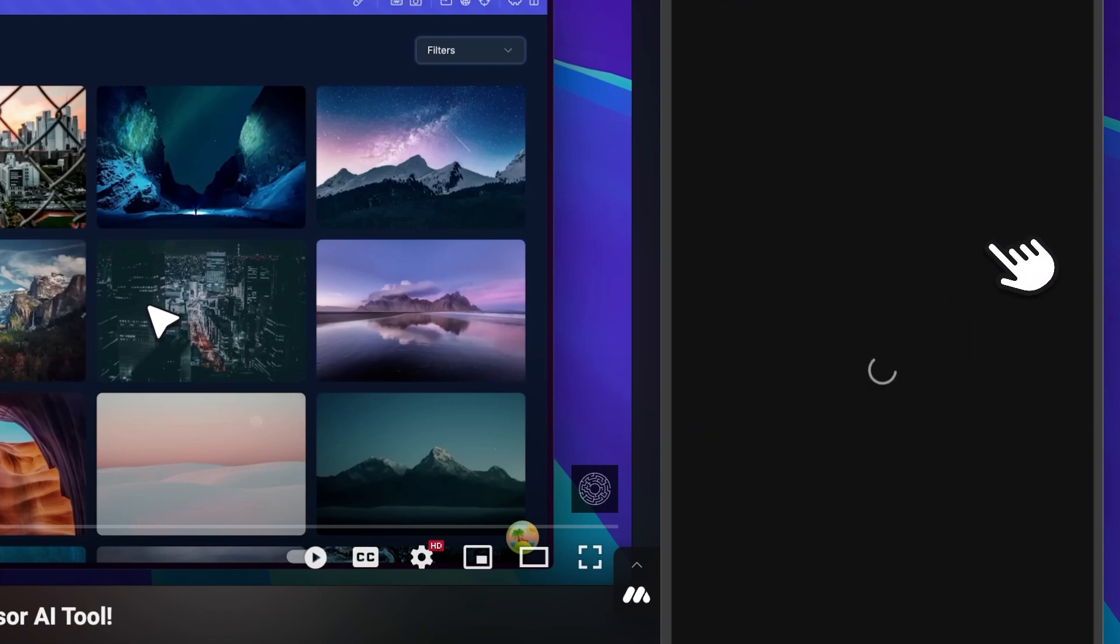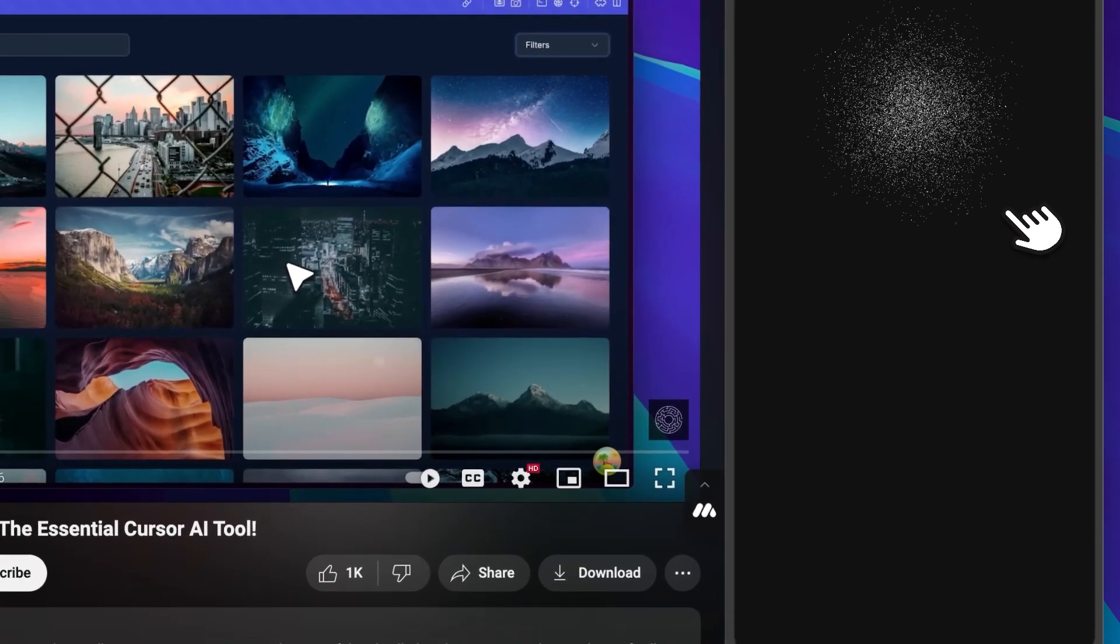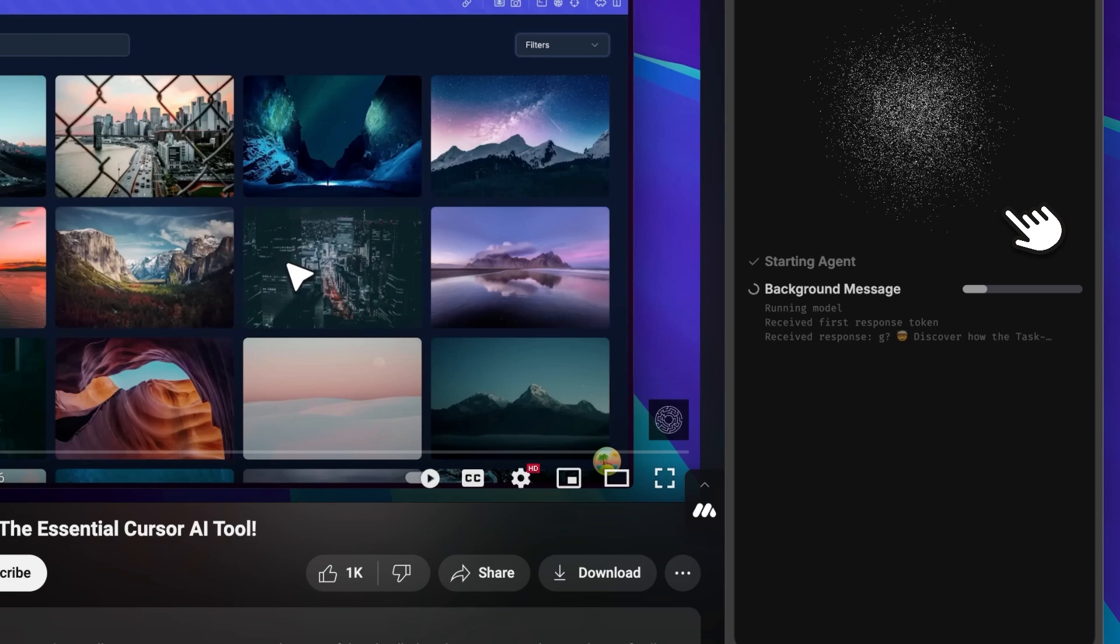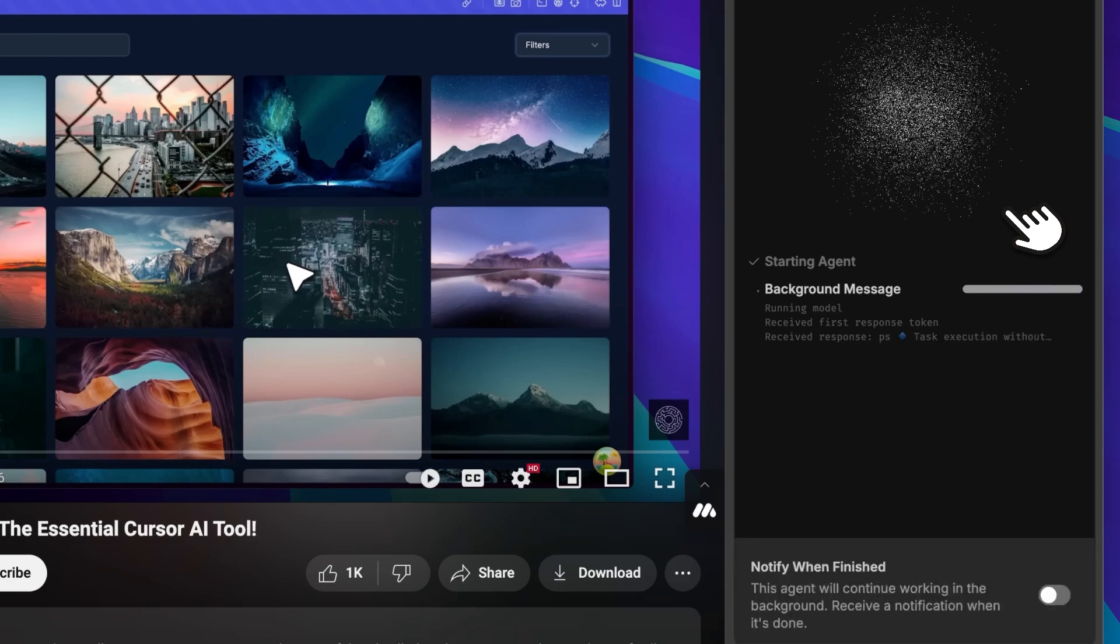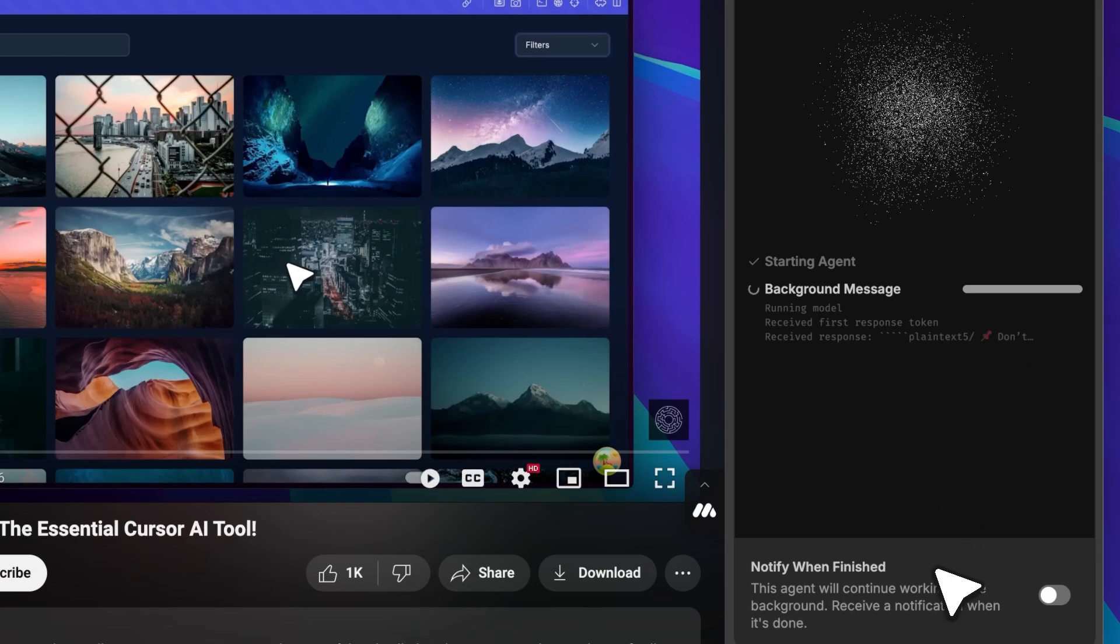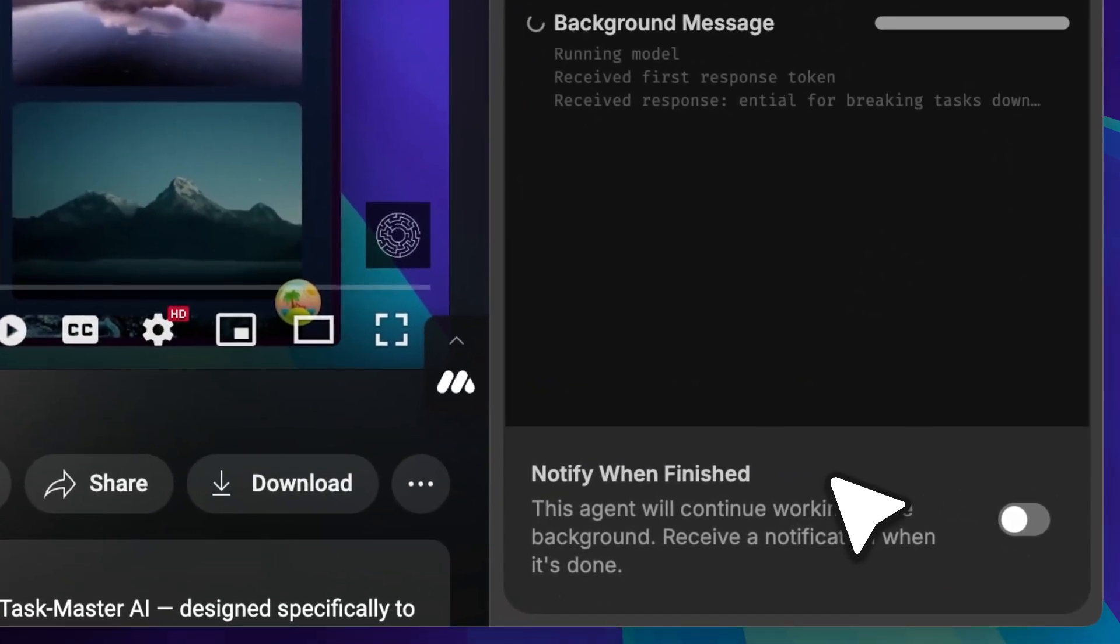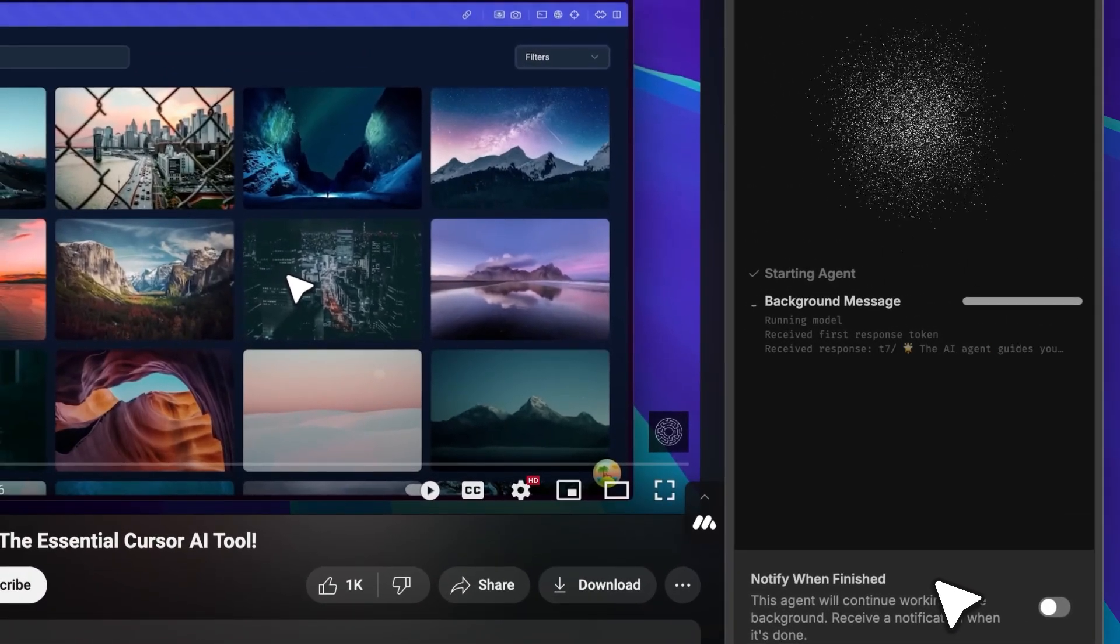It'll open up this interface. It's actually a pretty nice UI. The agent starts running and continues processing on its own. A cool thing that just popped up is the notification feature. It actually lets you know when the agent is done. Some agents take a while, like two to three minutes, so instead of waiting around, you'll get a notification once it finishes.